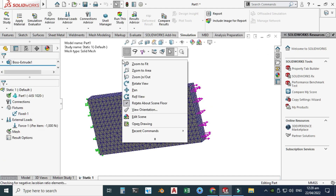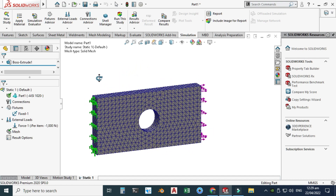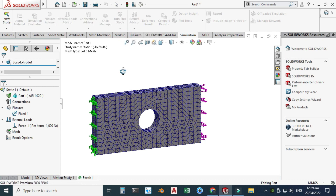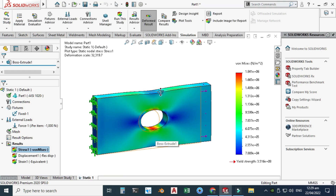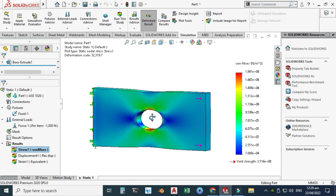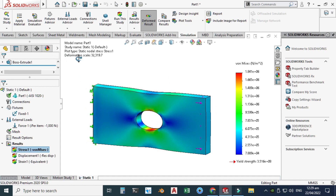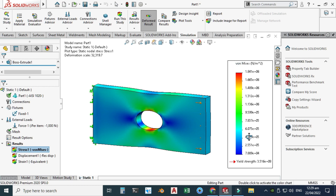Now I'll run the study. Go to Run > Run the Study. As expected, you can see that stresses are maximum near the hole. Note that this is not at true scale — the deformation scale is not 1:1. These are von Mises stresses, and this line represents the yield strength of the material.